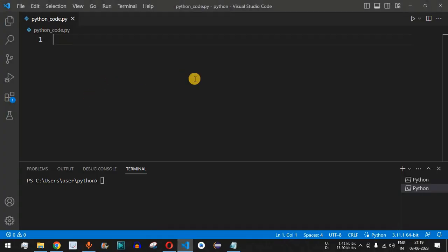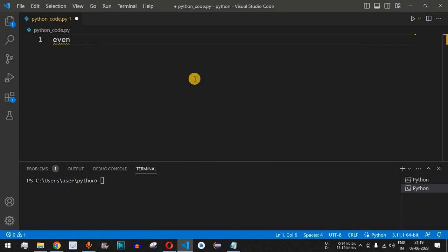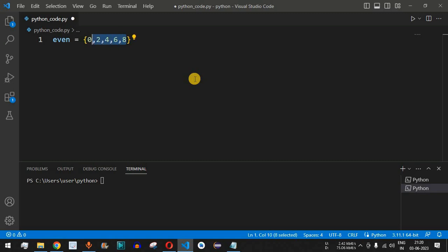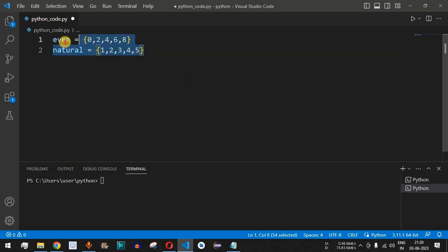Let's check this with examples in VS Code. We will define two sets: the first set will be the even numbers, using the variable name 'even', assigned with curly braces containing 0, 2, 4, 6, and 8 — five elements. The second set is the natural numbers, starting from 1 up to 5, so: 1, 2, 3, 4, 5.